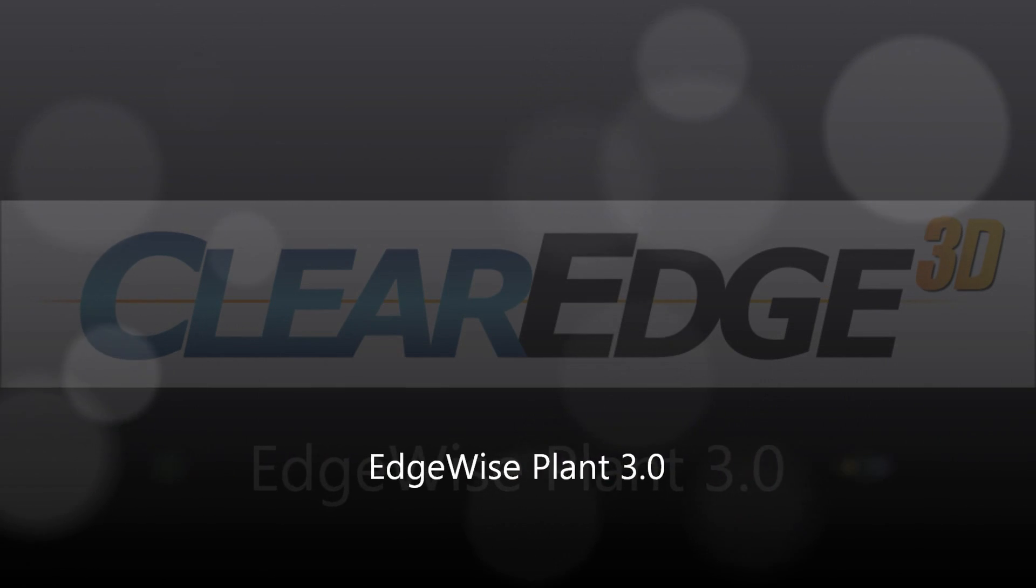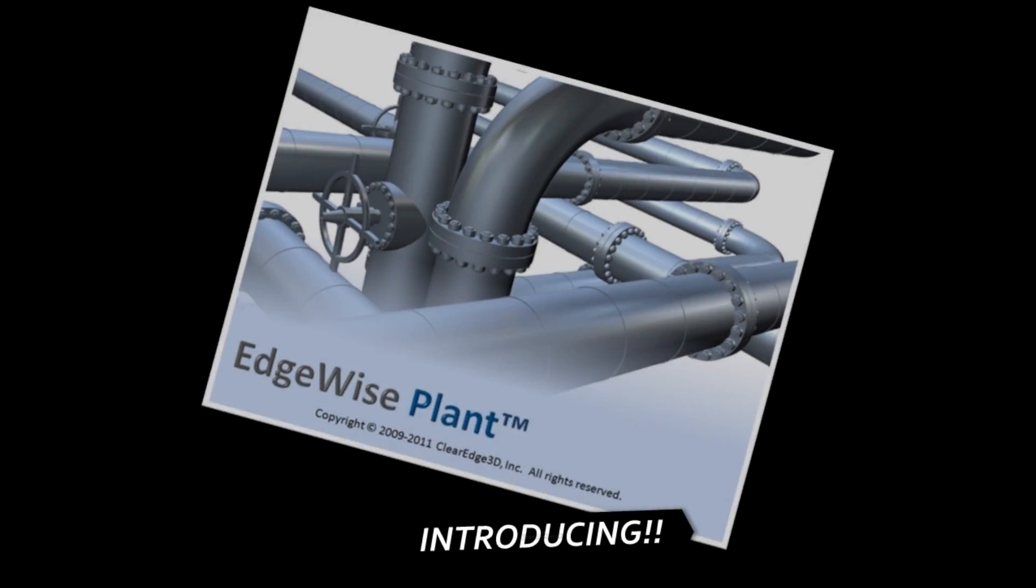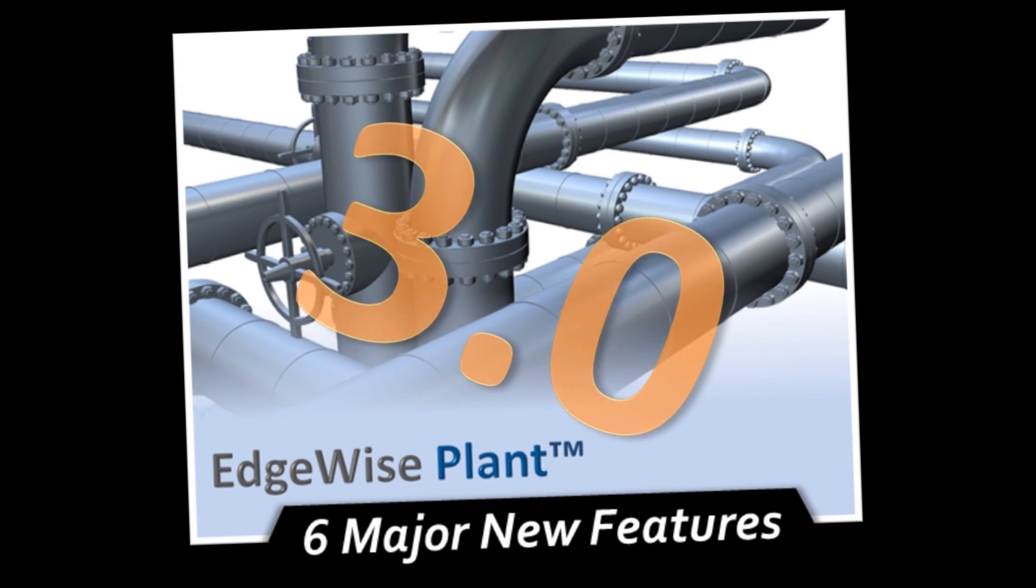Hello, welcome to Clear Edge 3D. We spent the last six months listening to our users and responded with Edgewise Plant 3.0.